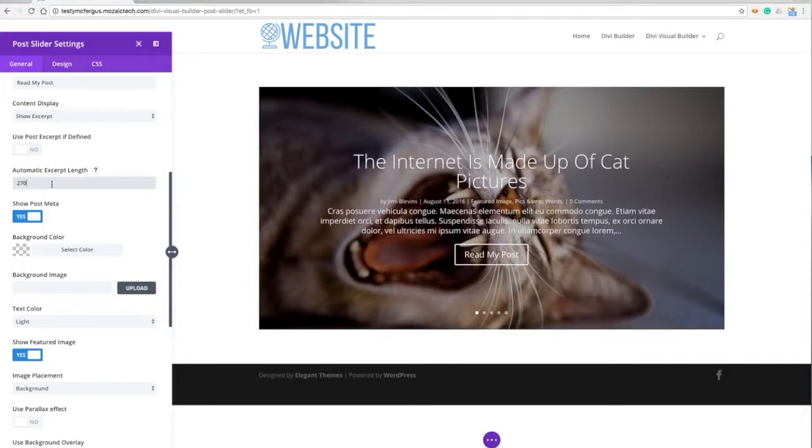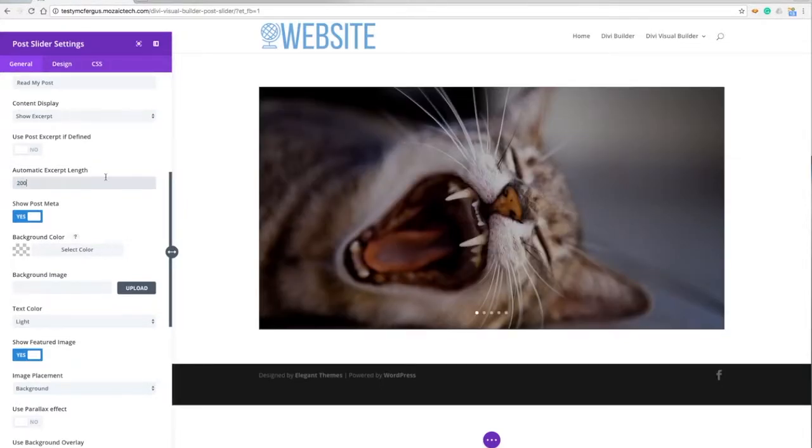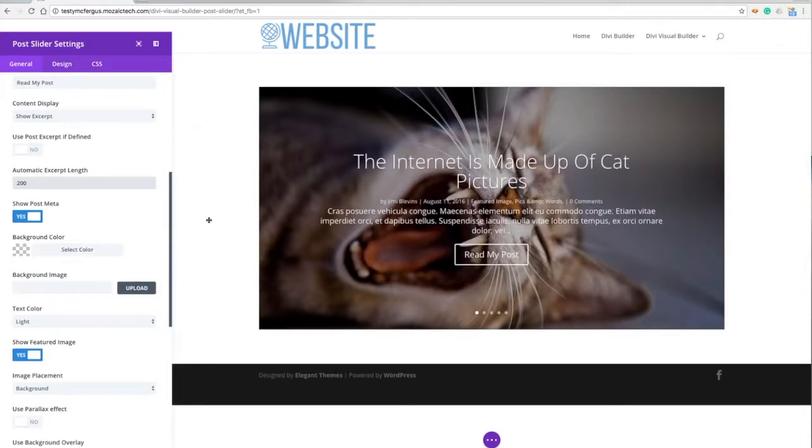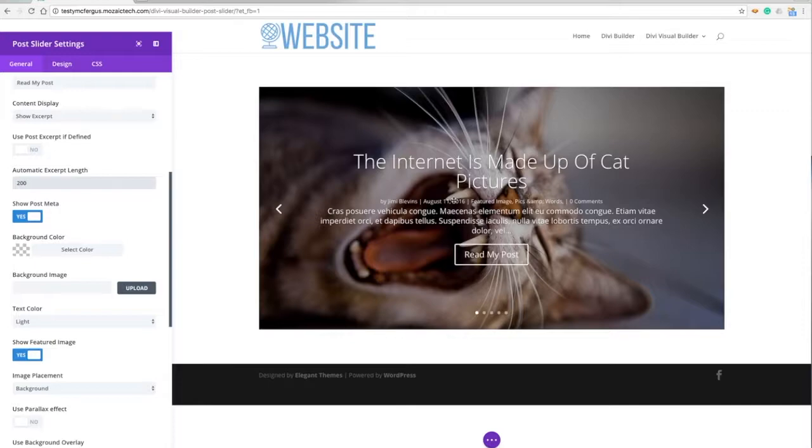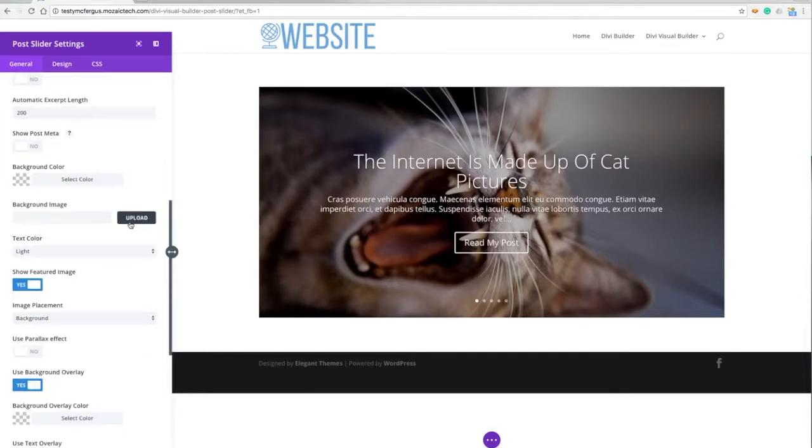The excerpt length is here. I can knock that down or say I wanted just 200 words and it'll automatically show me what that looks like. The post meta is all this information up here - the date, the author, what category it's in - so I can turn that on and off if I wanted to.